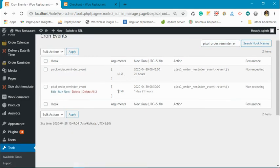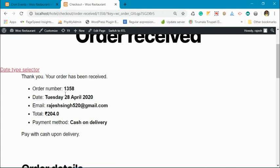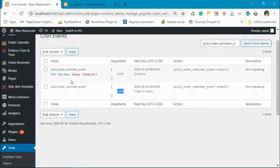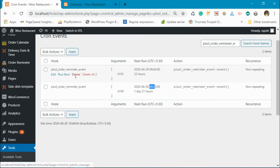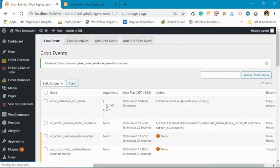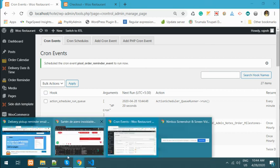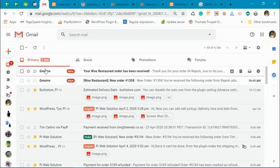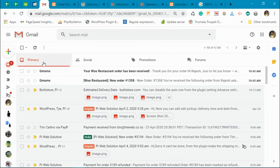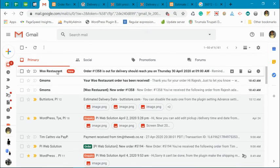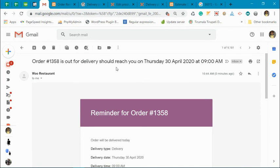You can see order number 1358 has been added to the cron event and it is going to be fired on 13 April at 8:30. Using this plugin we can run it now, so I can show you the email that will come. These are the order confirmation emails — this one for order 1358 says 'is out for delivery, should reach you'.